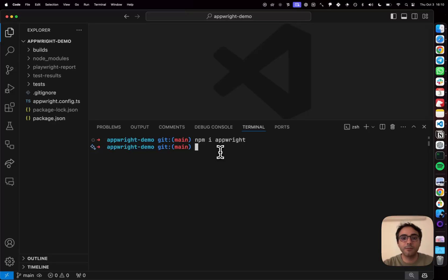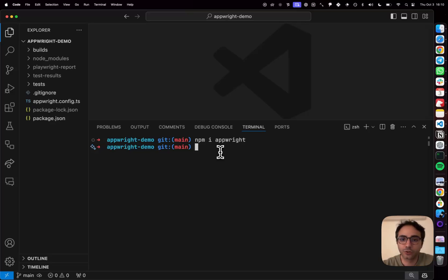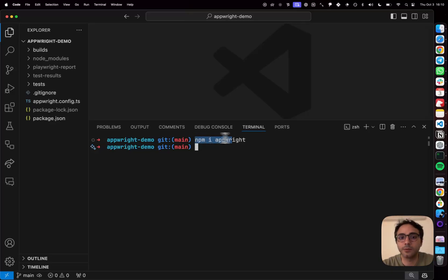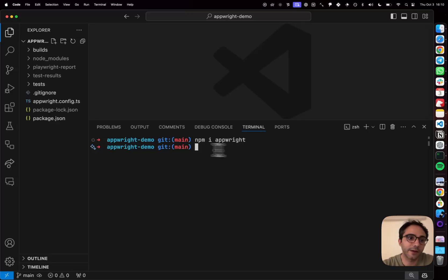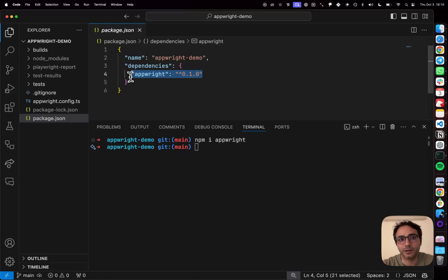So inside my editor, where I've created a simple project where I'm going to be demoing AppRite. So to get started with AppRite, all you need to do is npm install AppRite. I've already done that and so I can open my package.json file and show you AppRite being the only dependency I have.